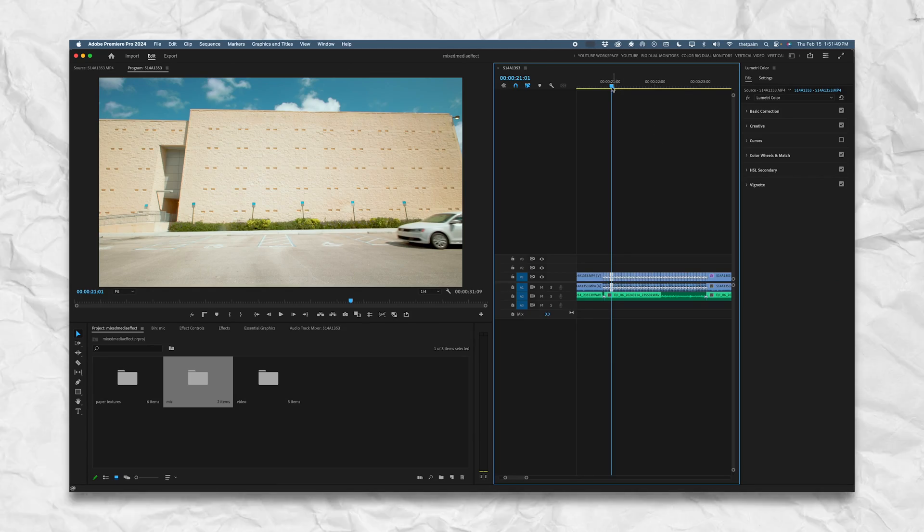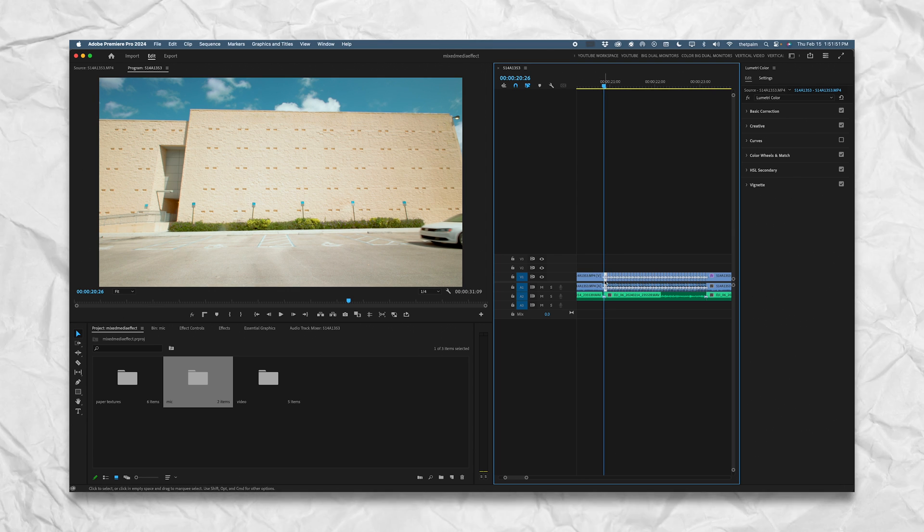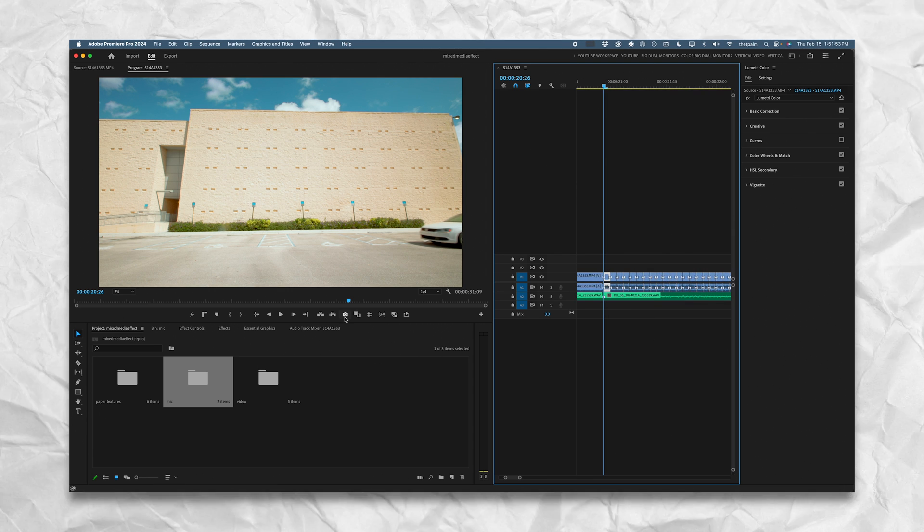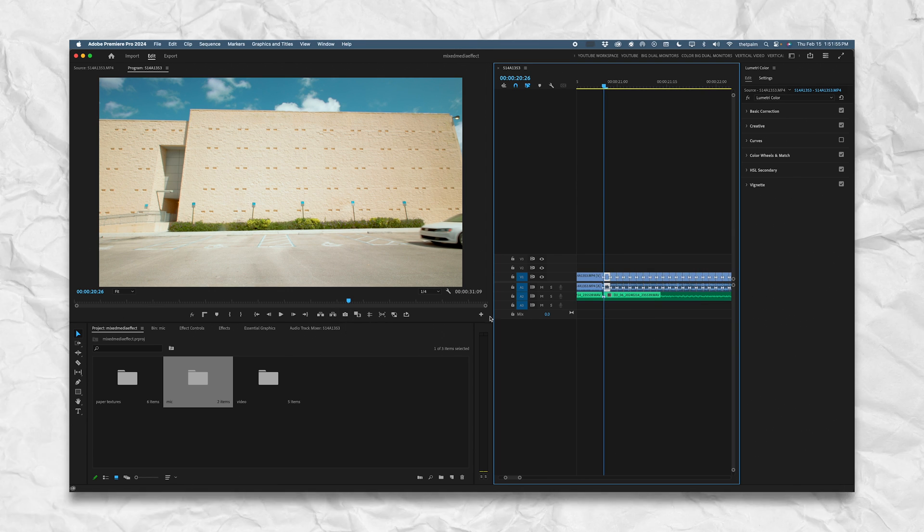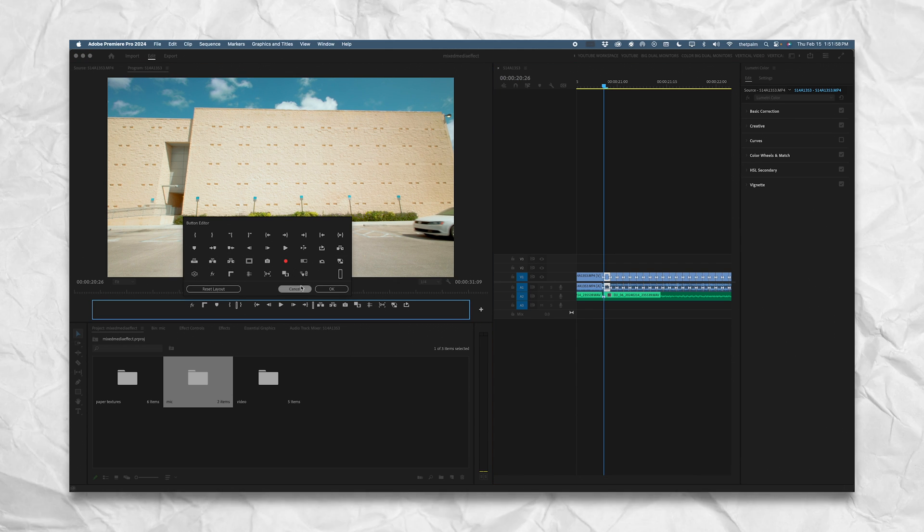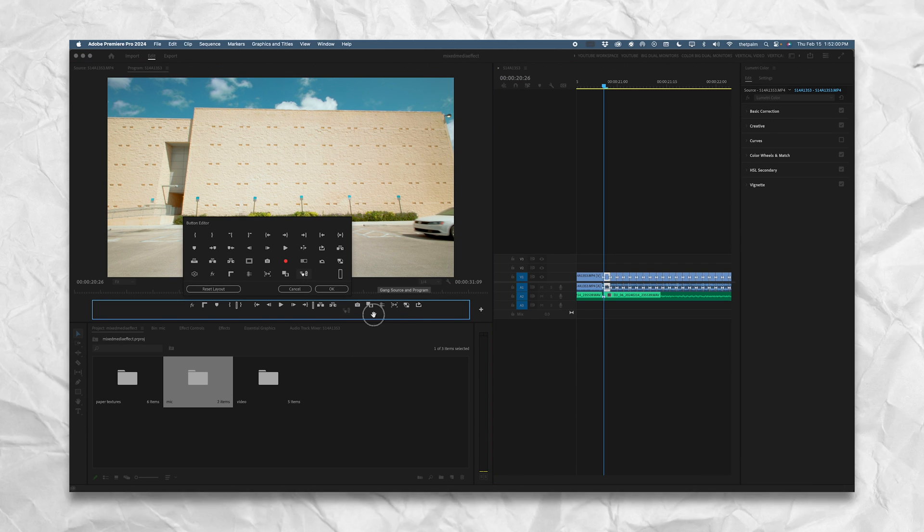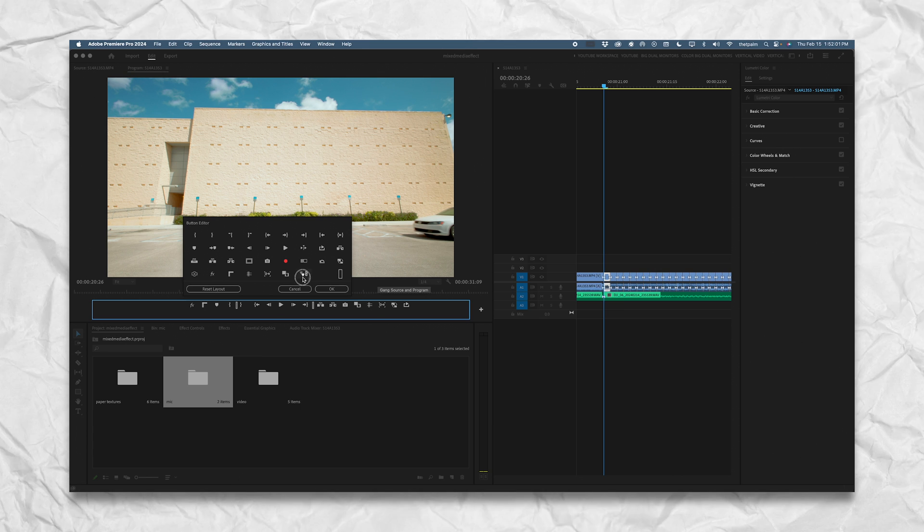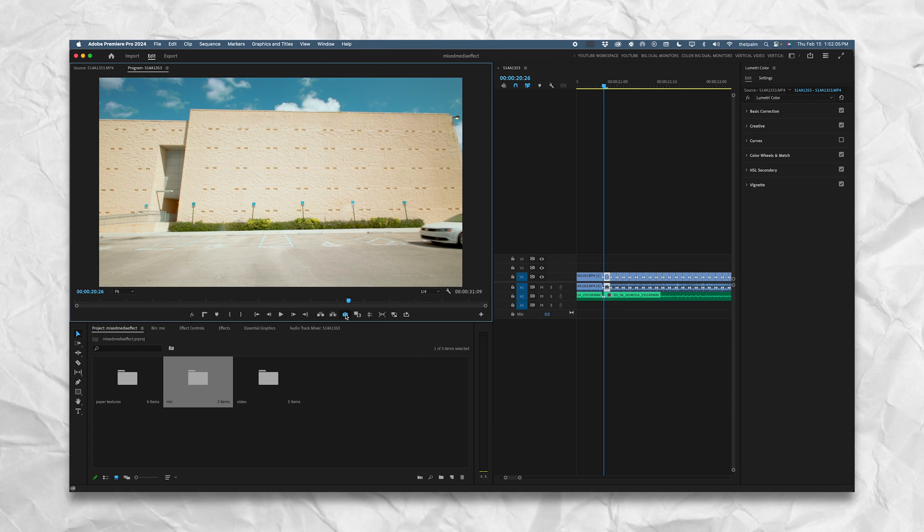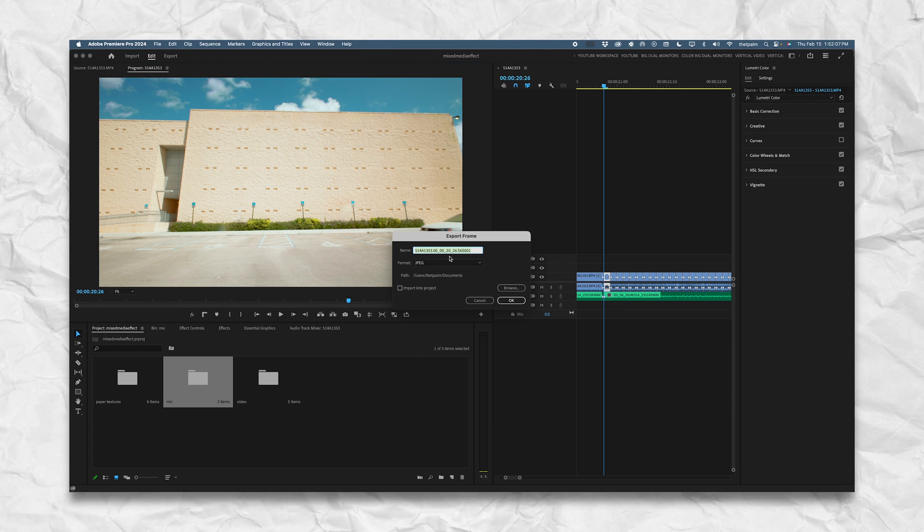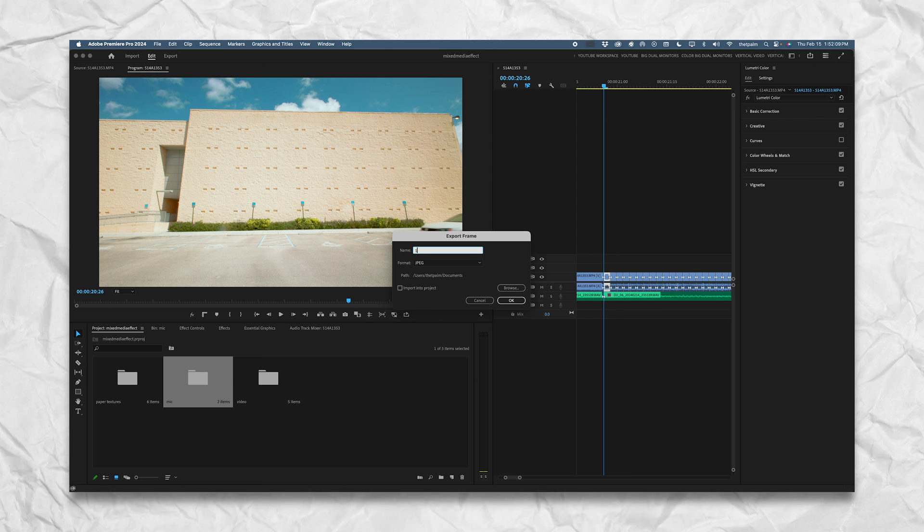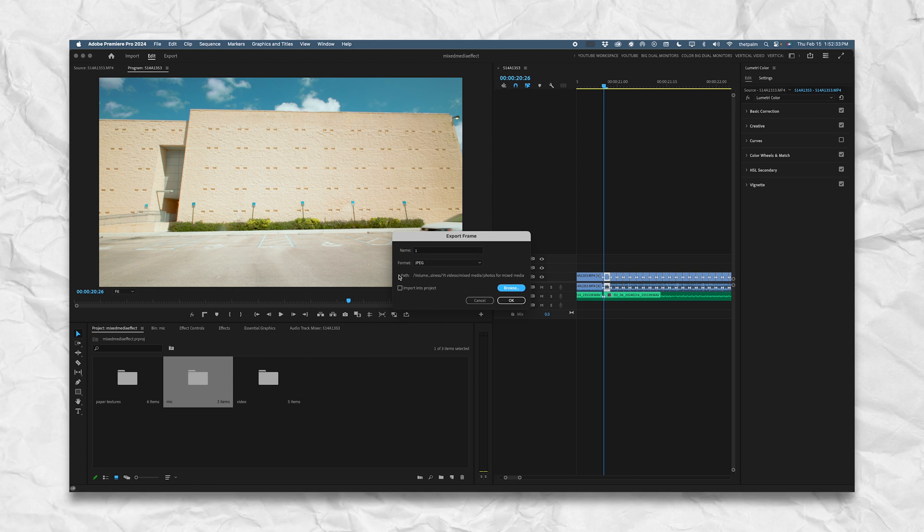Now that you did that, in your software choose that first frame. Make sure you're at the beginning of that two-frame clip. Press the little export frame. If you don't have this in Premiere, press the button editor and then find it in here. Click and drag - you can click anything, you can drag it into place if you want. Now on this frame, click the photo icon. Name it - I'm going to name it in the sequence 'one.'